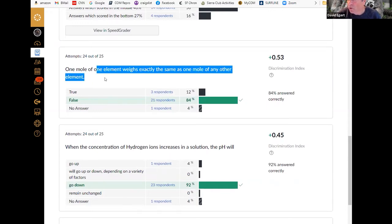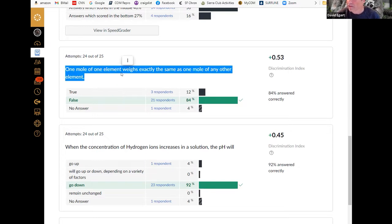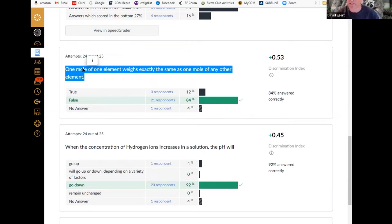And this one again, 84%, one mole. If you are one of the people who got this wrong, please go back and look at moles. We're going to be using moles and molarity as our main way of specifying concentration for the whole semester. One mole does not weigh the same as a mole of another element — one mole is the same number of atoms or molecules. It's going to be 6×10²³ atoms or molecules. It's a way to specify an amount of stuff, like a dozen is an amount of eggs.